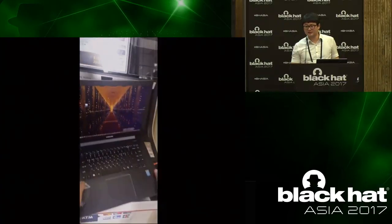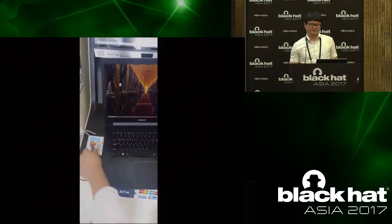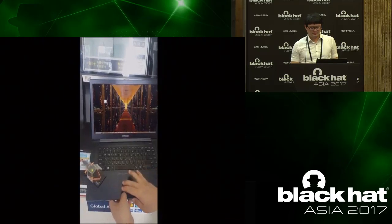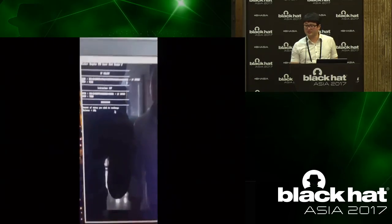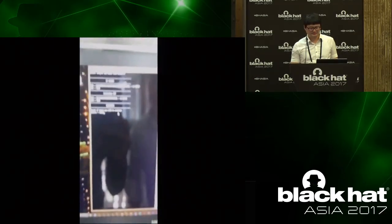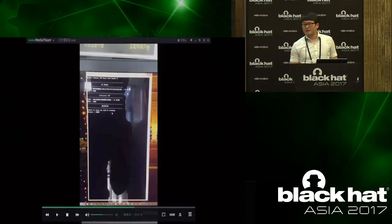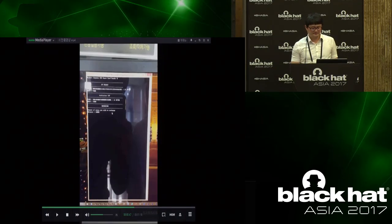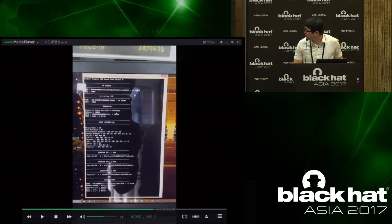Let's recharge without money. This is the recharging tool. Input the amount of money you want to recharge. We input 10,000 won — about 10 dollars. Recharging is now complete.